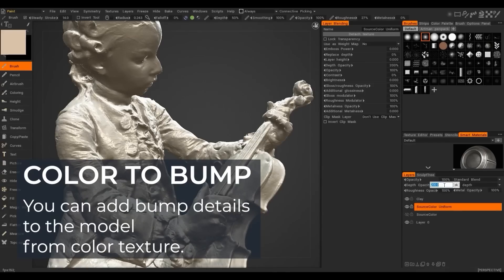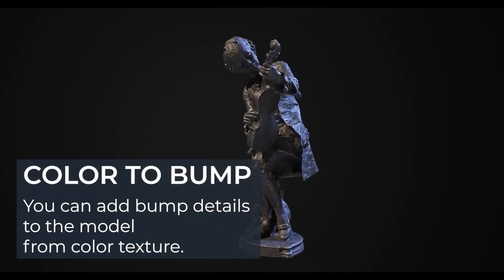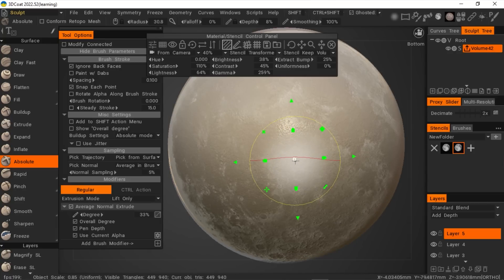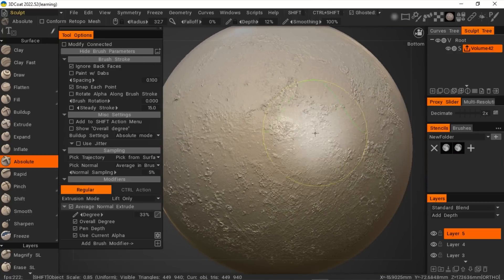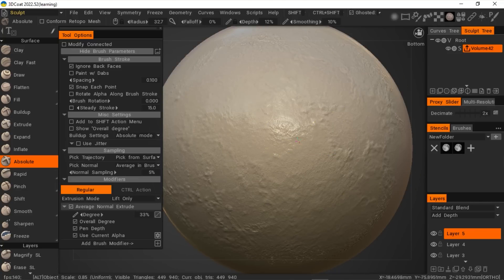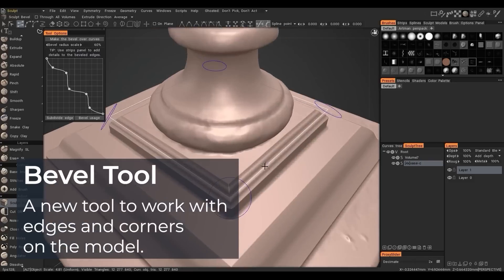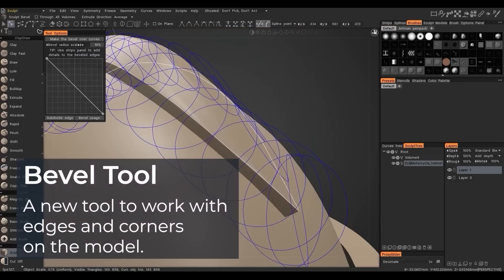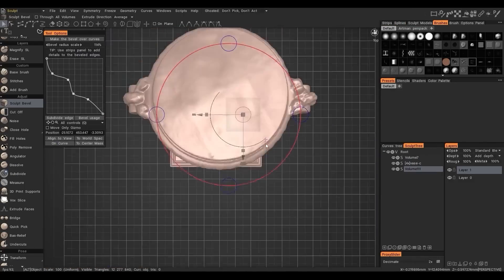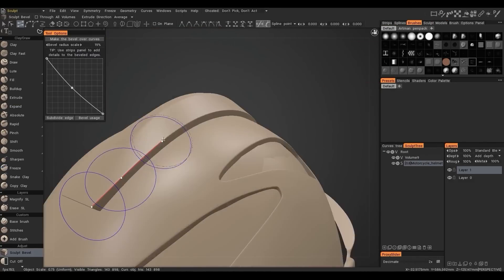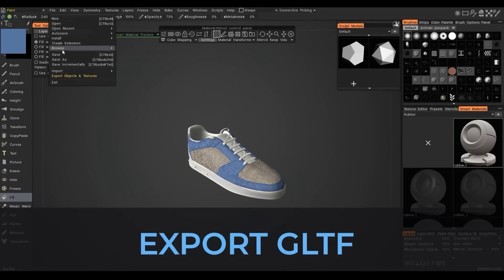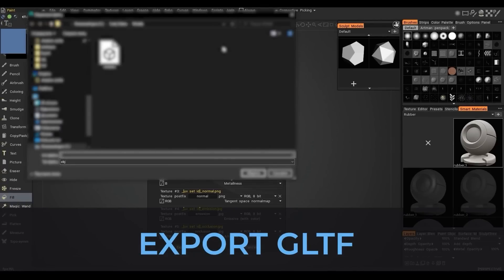Speaking about detail, the 2022 version also introduces a handy feature called Color to Bump, which helps to capture small details in the process of photogrammetry. This in addition to a new, versatile, and robust bevel tool in the sculpt workspace. Also a new curve tool, new core API, improved shaders, the ability to export GLTF format, and much more.